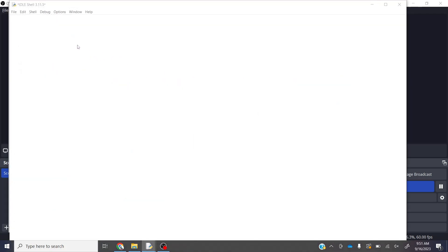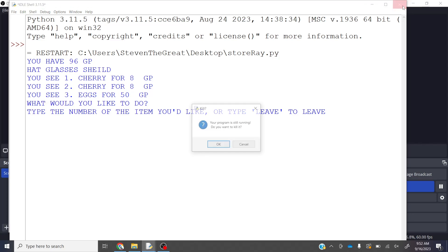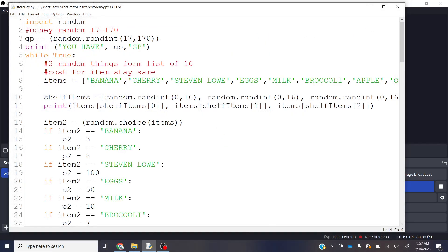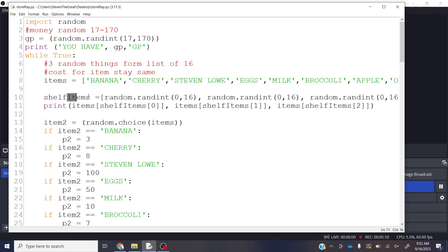And right after my gold pieces, I have hat, glasses, and a shield, which is super fun. And now, again, because I am using this list and the position of items in the list, I've made a list here, shelf items, of three random numbers.